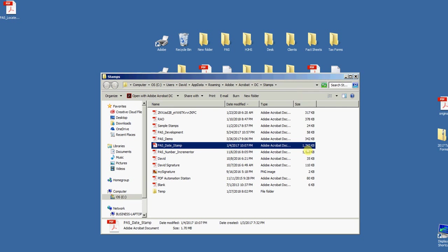Once I restart Acrobat or Reader, if it was open, then I'll see that stamp in my stamps menu.